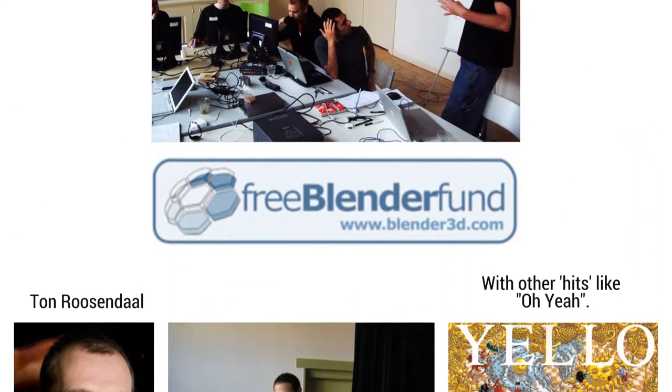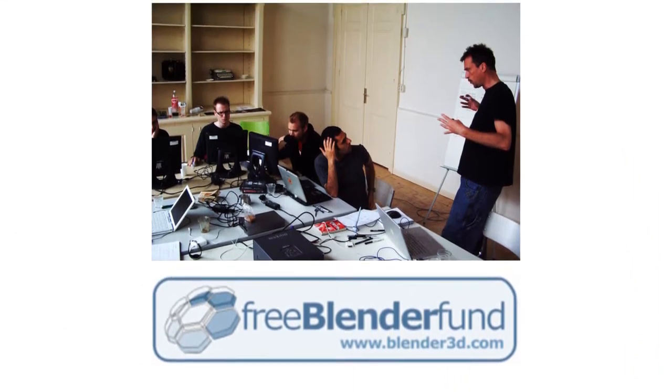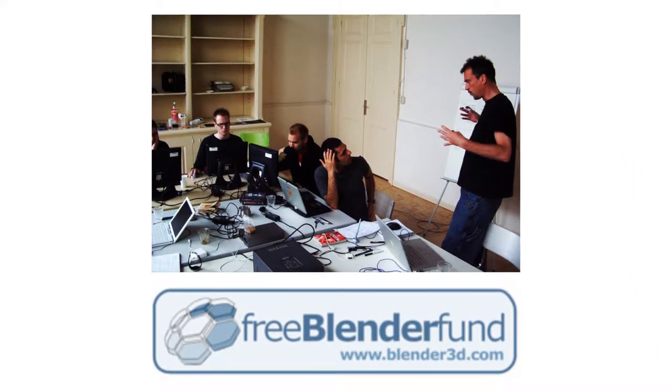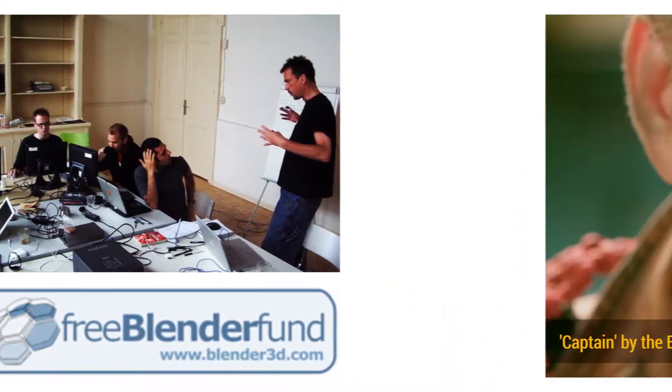In 2002, facing financial difficulties, Ton made Blender open source, allowing anyone to download it and modify it as they pleased.